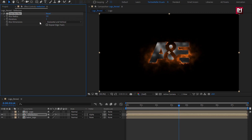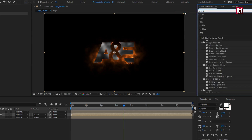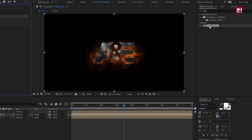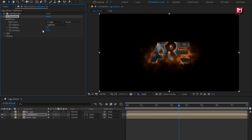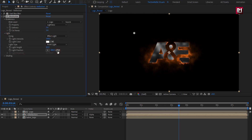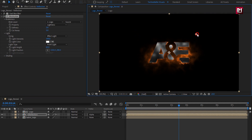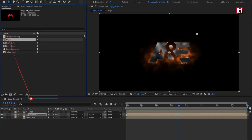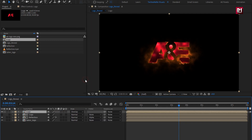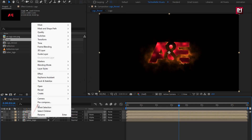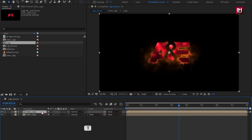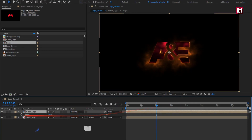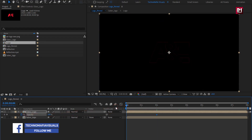Now in Effects and Presets, search for CC Blob and add it to the logo composition. For blurriness, change blob layer to 'logo.' Set softness to 2 and cut away to 5. In Light, change light type to Point Light and adjust the light position as shown. Now again add a logo composition and change mode to Overlay. Now select reflection and logo compositions and pre-compose them. Name it as 'glass logo.' For glass logo, press T to bring up opacity. At 2 seconds, create a keyframe for opacity. Now at start, set opacity to 0%. Now place this composition at 3 seconds.